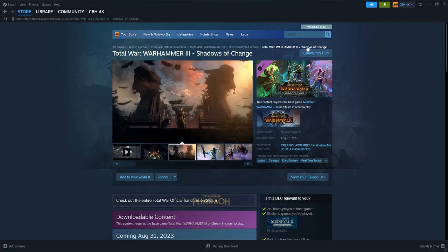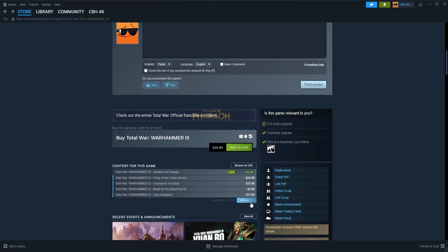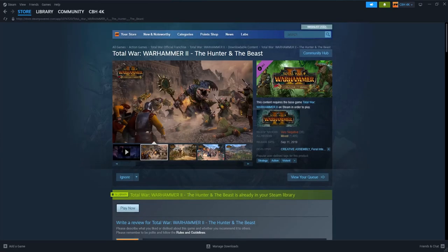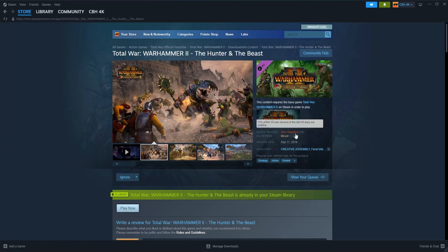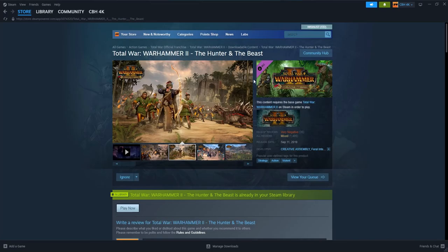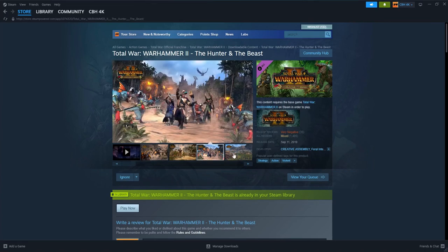Nakai is one of the... let me take you to the Hunter and the Beast. Yeah, Nakai. He was one of the legendary lords released with Hunter and the Beast. By the way, Hunter and Beast only cost 10 bucks. So he was the Beast in Hunter and Beast.